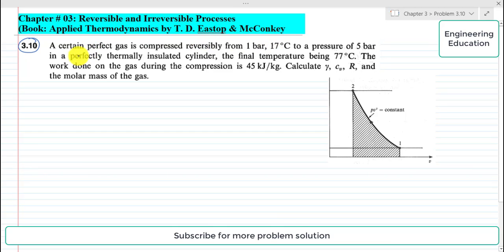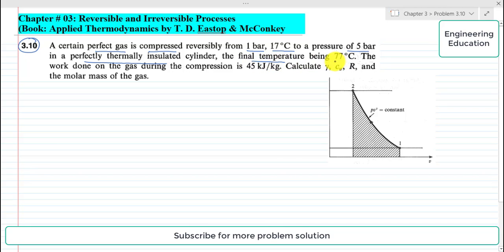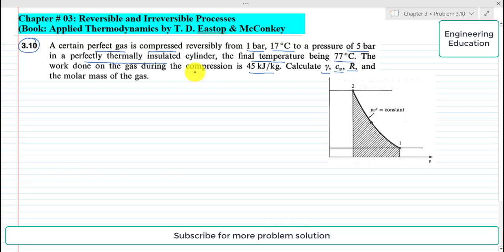The problem statement is: a certain perfect gas is compressed reversibly from 1 bar, 17 degrees centigrade, to a pressure of 5 bar in a perfectly thermally insulated cylinder. The final temperature is 77 degrees centigrade. The work done on the gas during compression is 45 kilojoules per kilogram. Calculate the values of gamma (isentropic or adiabatic index), specific heat capacity at constant volume, specific gas constant, and the molar mass of the gas.